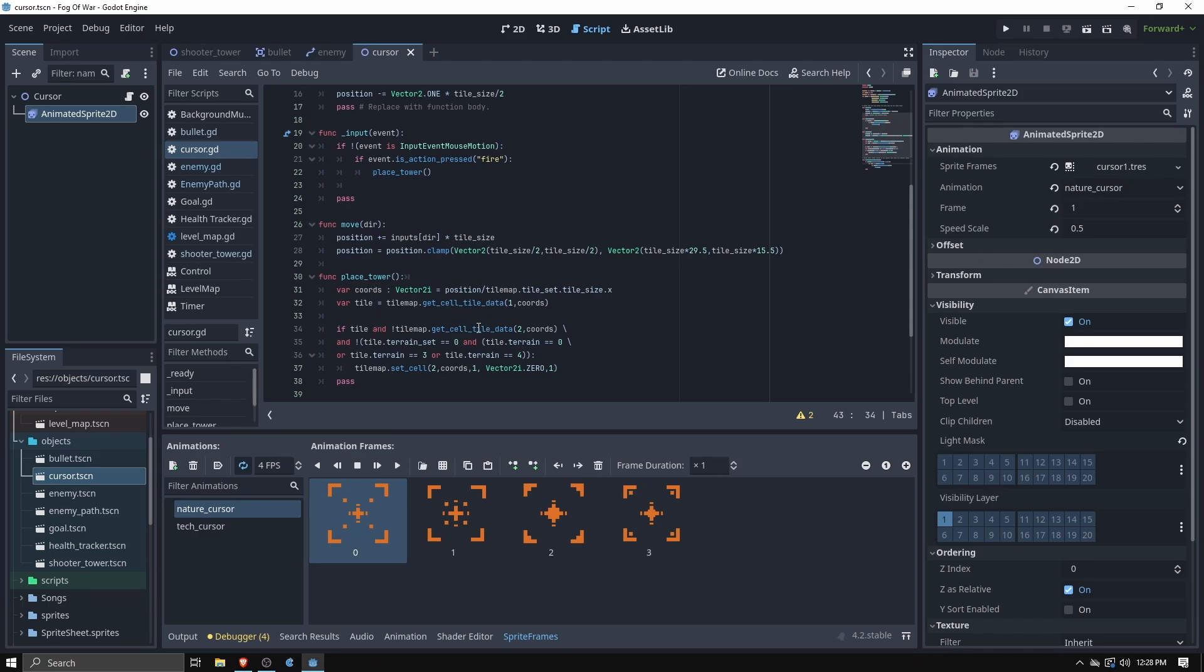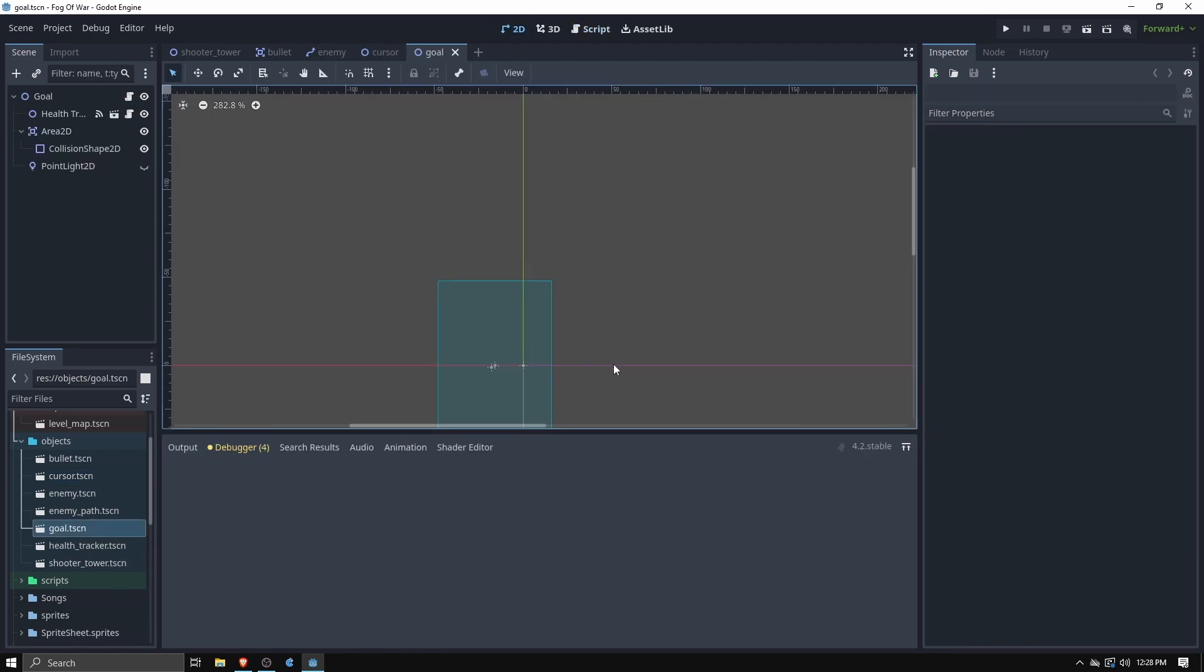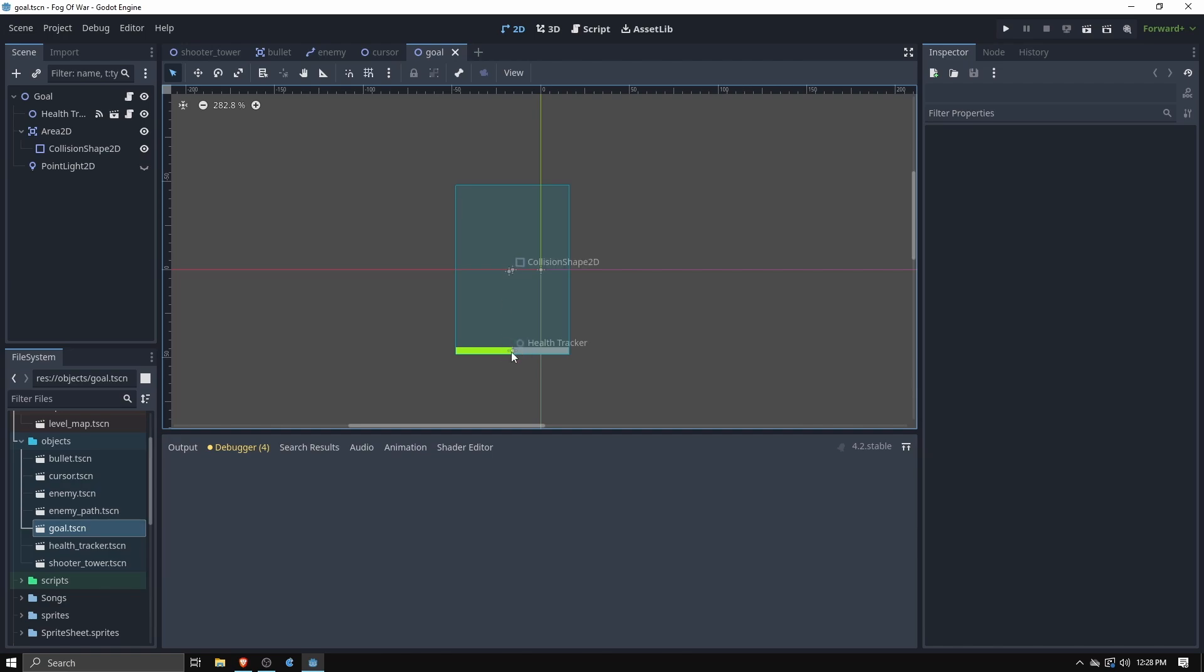Then we have the function for placing the tower. Basically it checks the tile it's on is a valid tile type to place on and if so it allows it to be placed. Also checks that you're not trying to stack towers on top of each other. That's pretty much it.